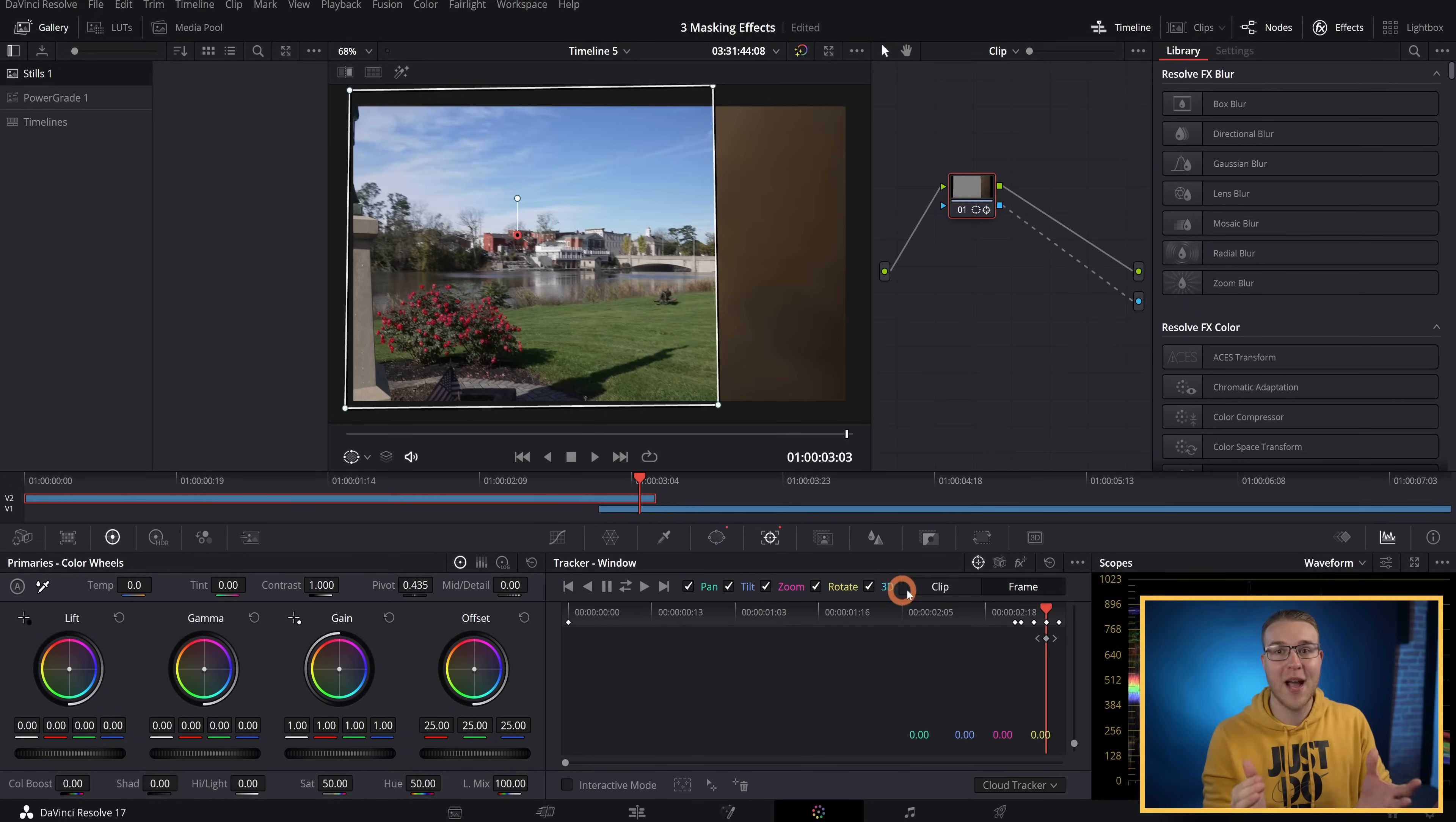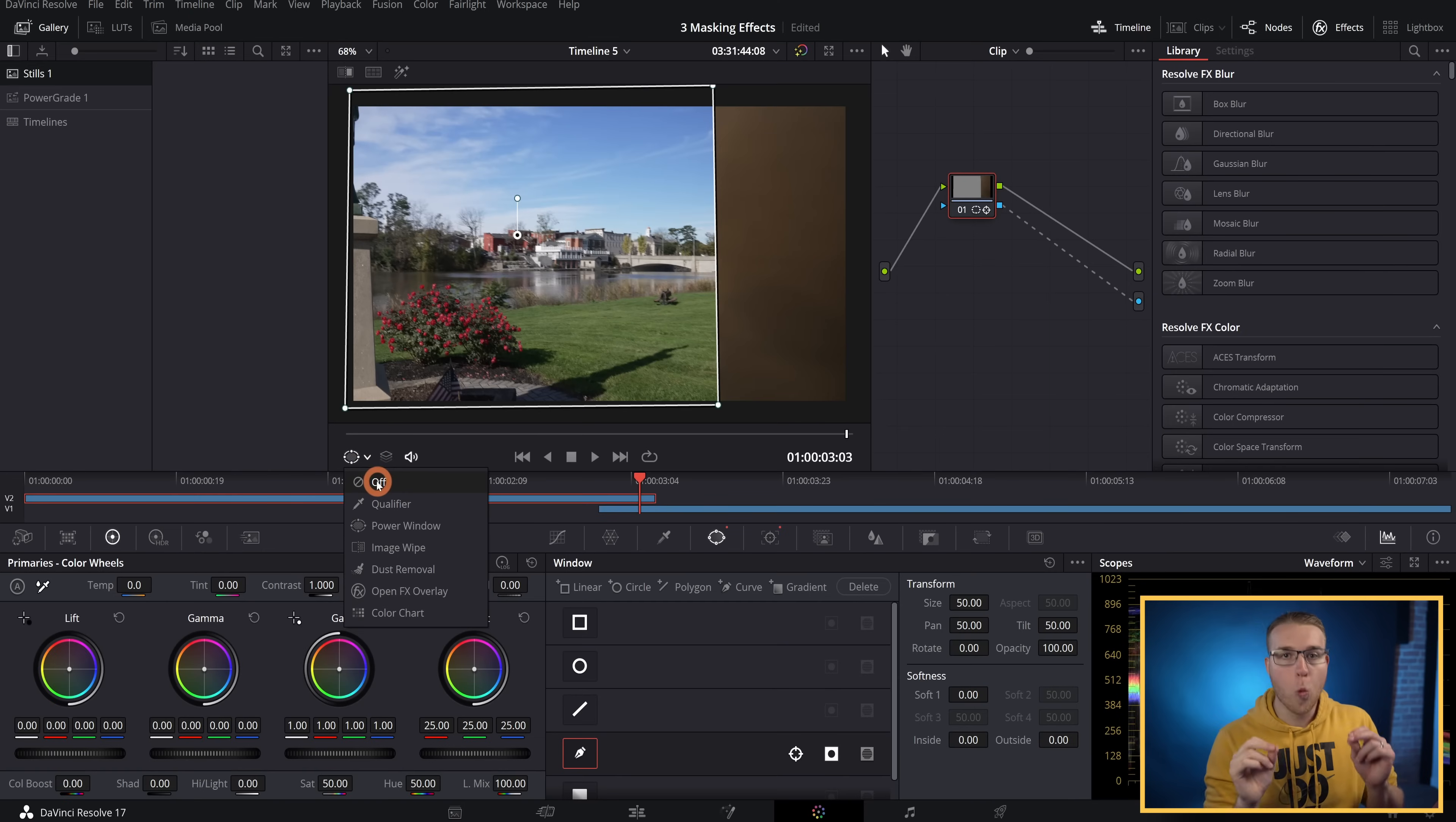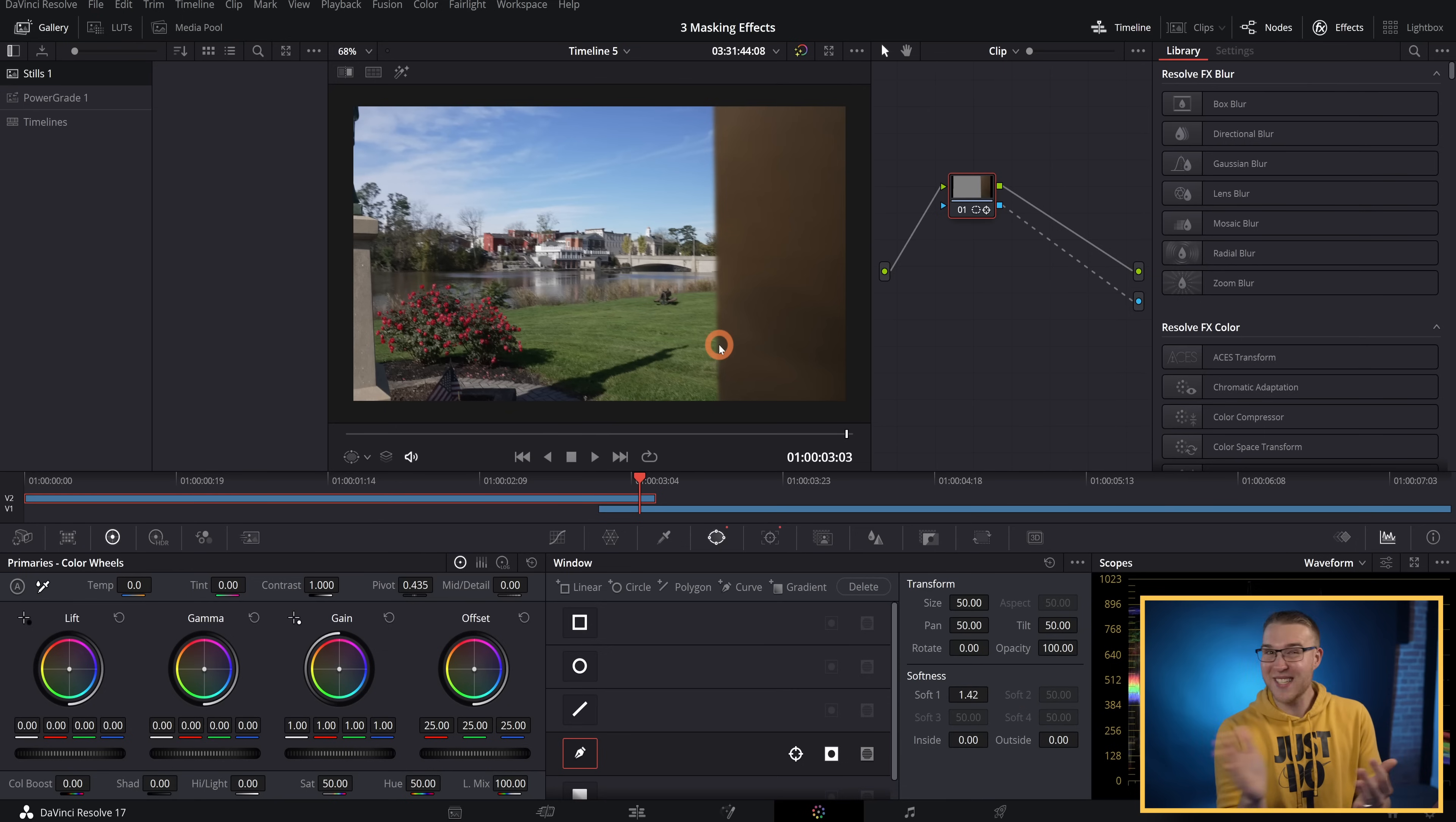I'm going to go back to the tracker tab and change it from frame to clip, and then I'll switch to the windows tab and turn off the power window. Once we've done that, you can actually see how harsh this mask is and it is pretty ugly. Don't look at it. So I'll just bring up the softness ever so slightly until it just blends together all nice.